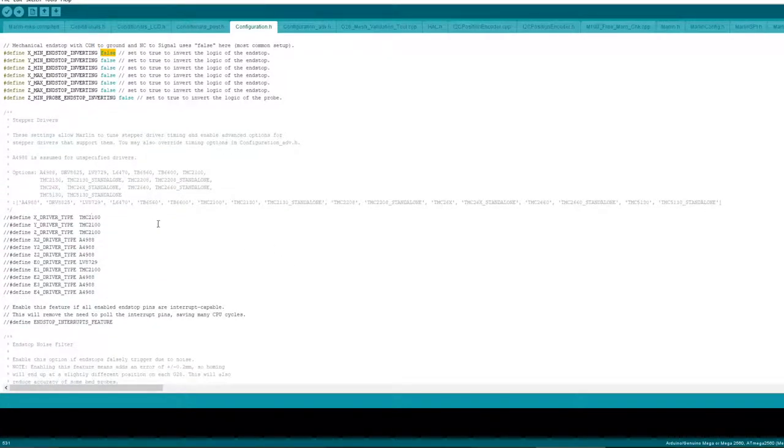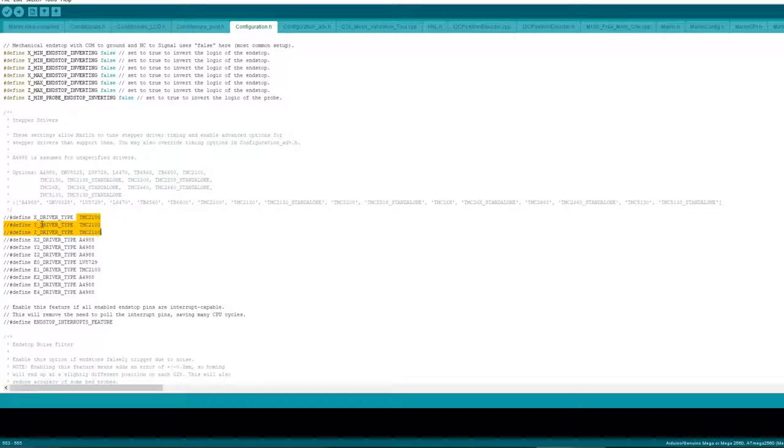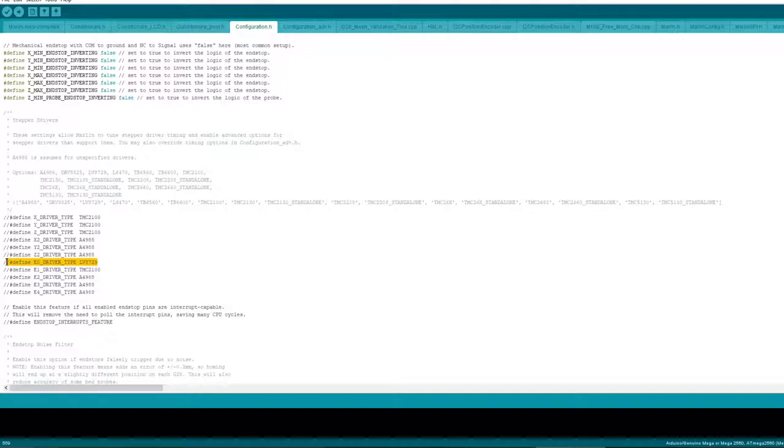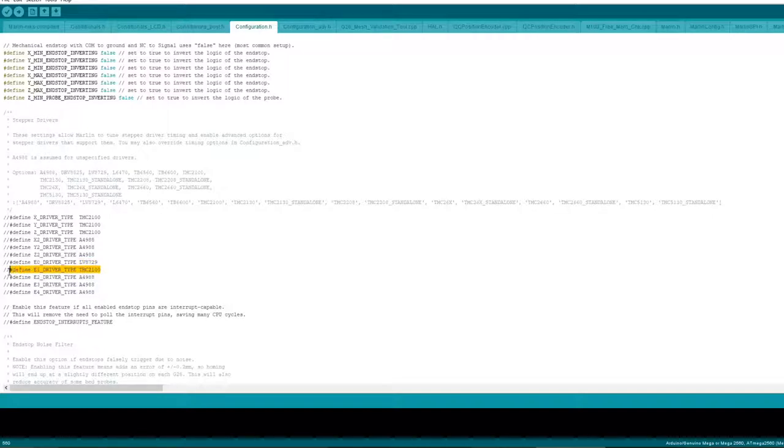Define your stepper drivers. I haven't seen this before but I did actually put them in. I'm using TMC2100 on x, y, and z, and on my extruder I have defined LV8725 because that's what I got on there. I don't use extruder one at the moment but